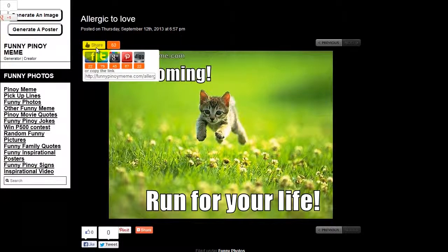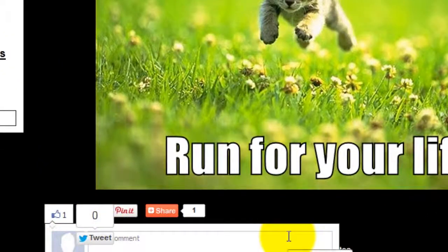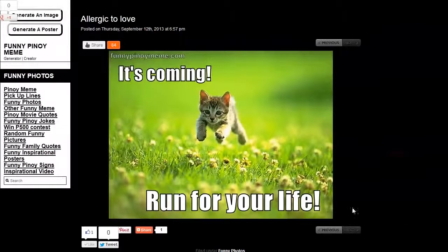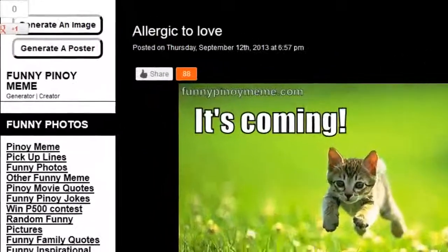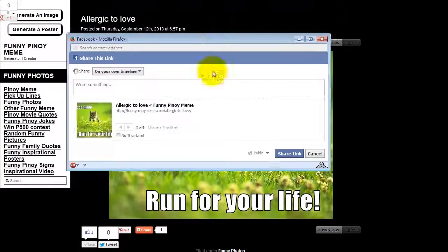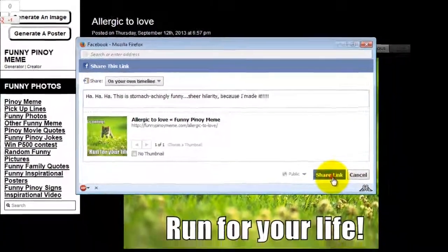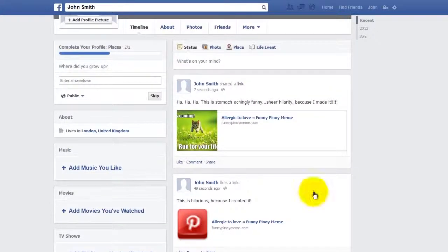You can share from the button up at the top left — you've got several options, and you can also like it. I'm going to like this because I made it. I'm going to put it on Facebook; you can also tweet about it if you want. There are several sharing options here. I'll share on Facebook — just putting a comment 'Ha ha ha, this is comically achingly funny' — then click 'Share Link.' Very humble, as you can see.